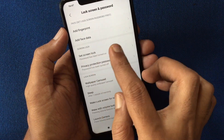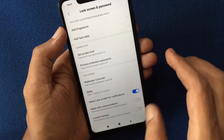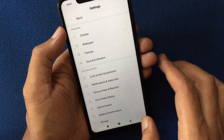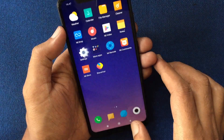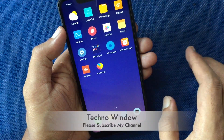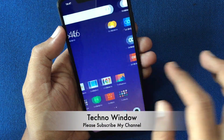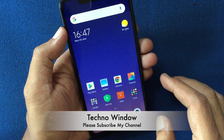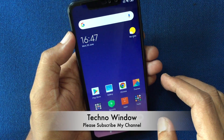Tap on OK. That's it — face data deleted. So these are the steps to delete face data from Redmi Note 6 Pro.